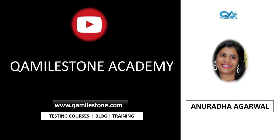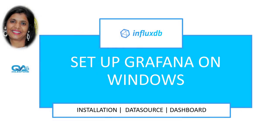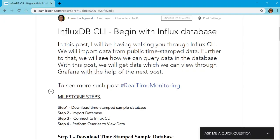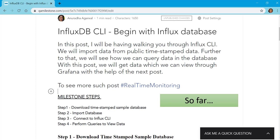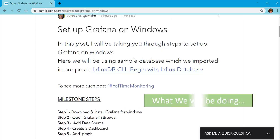Hi friends, I'm Anuradha. In this lecture we will be setting up Grafana on Windows. This is in continuation to our previous lectures where we set up InfluxDB on Windows and then followed steps to begin with InfluxDB sample database.